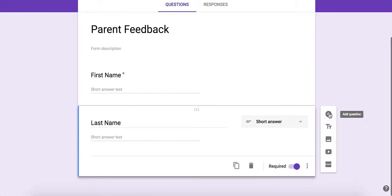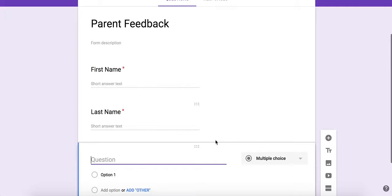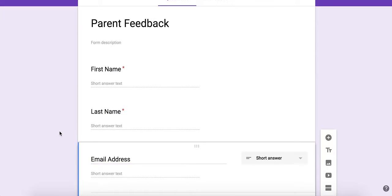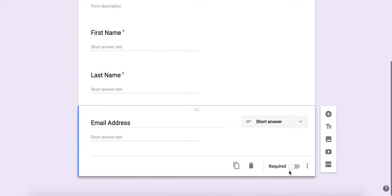I'm going to create another question for email address. Again it switched automatically to short answer.